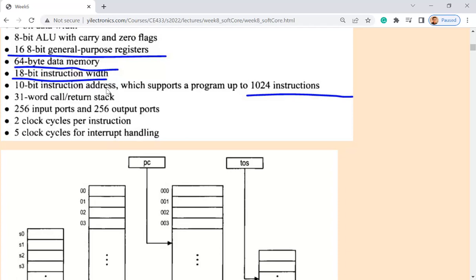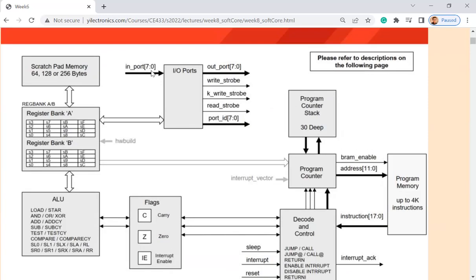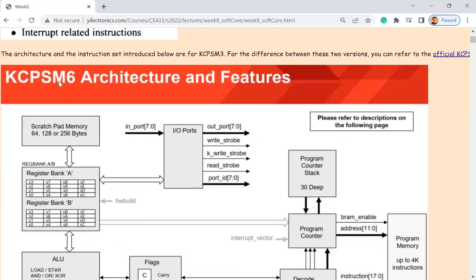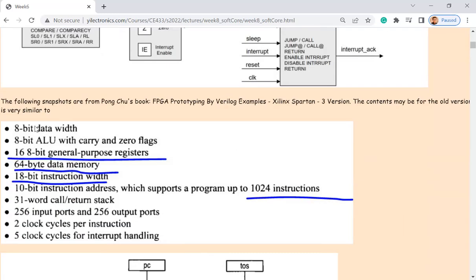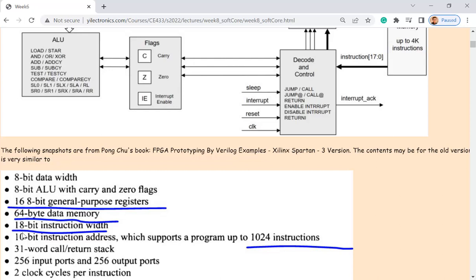There's a 10-bit instruction address in the textbook — but now in KCPSM6 we have 12. I just want to clarify: this updated figure is for KCPSM6, but all the rest of the slides are from the textbook for KCPSM3. Most of the numbers are the same, but some are not right. When reading these, try to be critical and don't trust all of them.